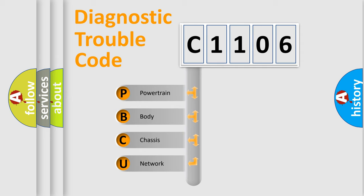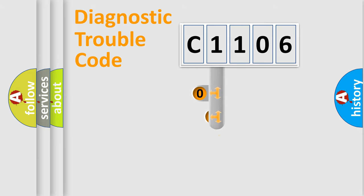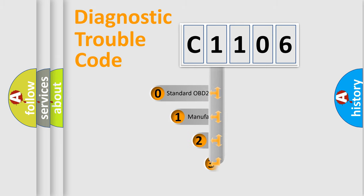We divide the electric system of automobiles into four basic units: powertrain, body, chassis, and network. This distribution is defined in the first character code.